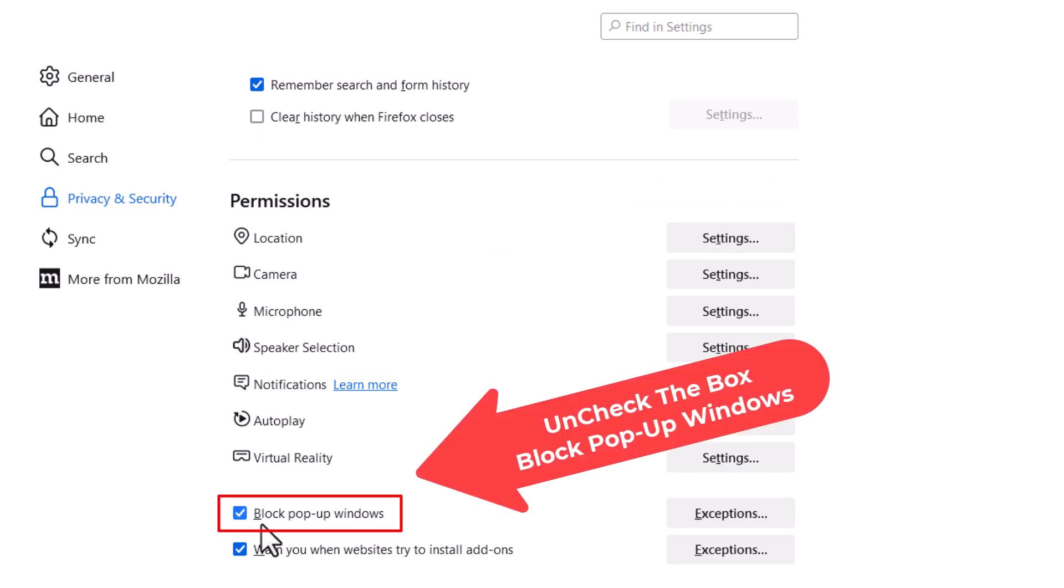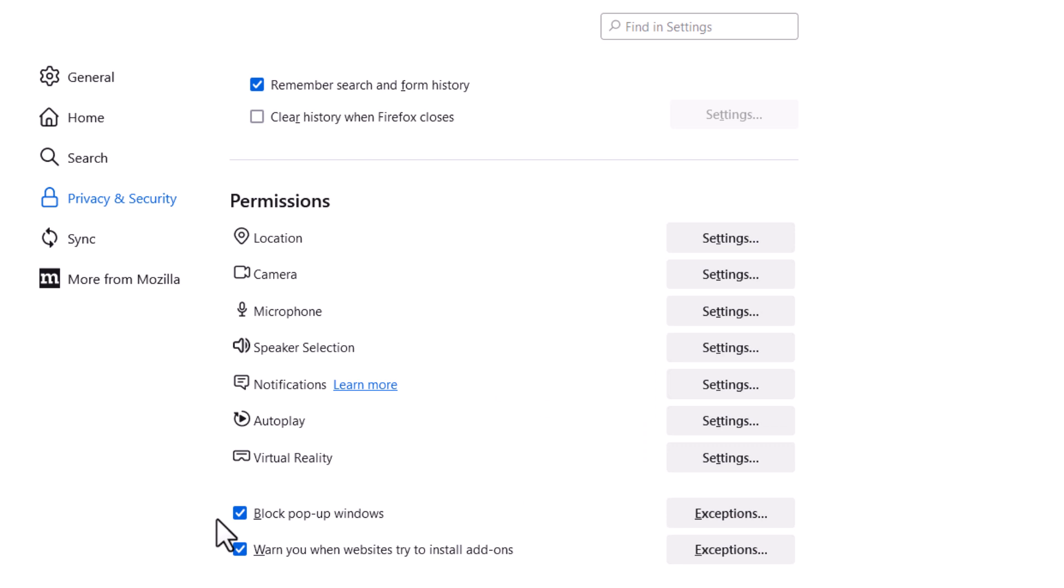To allow them, you want to uncheck this. If this box is checked, that means you are not allowing pop-ups.